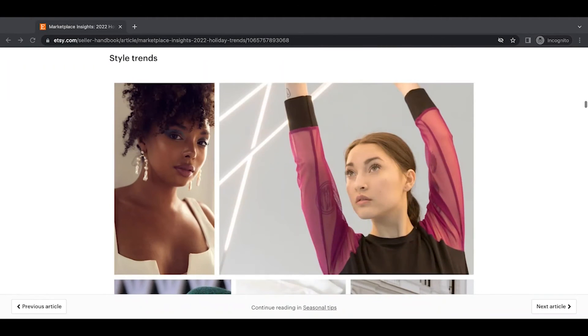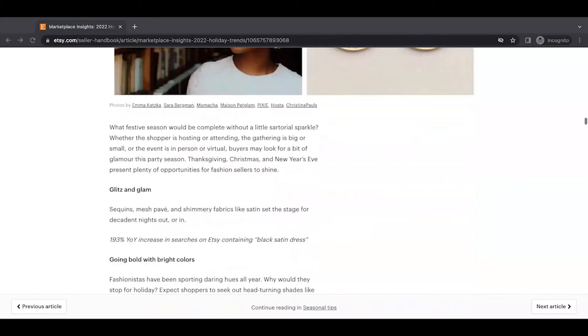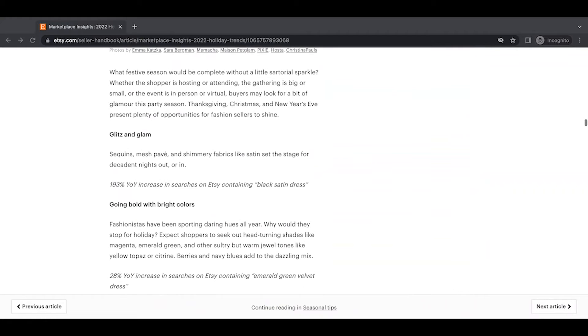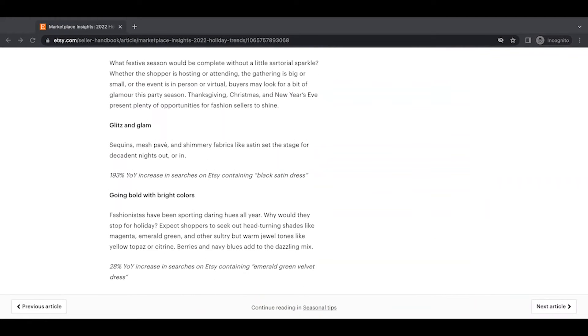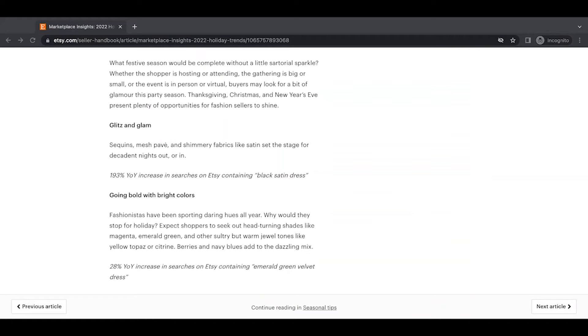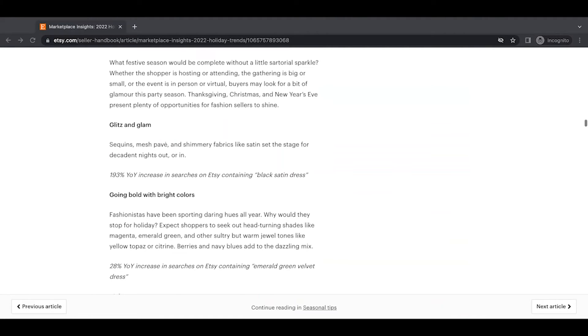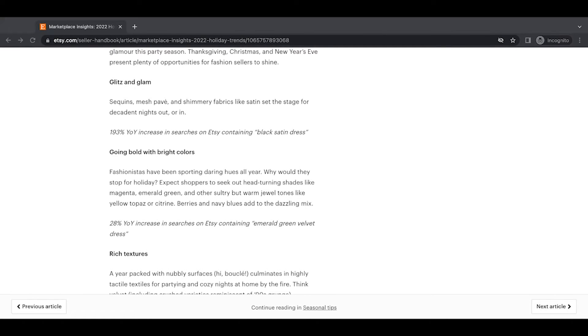Style trends. What festive season would be complete without a little sartorial sparkle, whether the shopper is hosting or attending, the gathering is big or small, or the event is in-person or virtual, buyers may look for a bit of glamour this party season. Thanksgiving, Christmas, and New Year's Eve present plenty of opportunities for fashion sellers to shine. Glitz and glam, sequins, mesh pave, and shimmering fabrics like satin set the stage for decadent nights out or in. 193% year-over-year increase in searches on Etsy containing black satin dress.